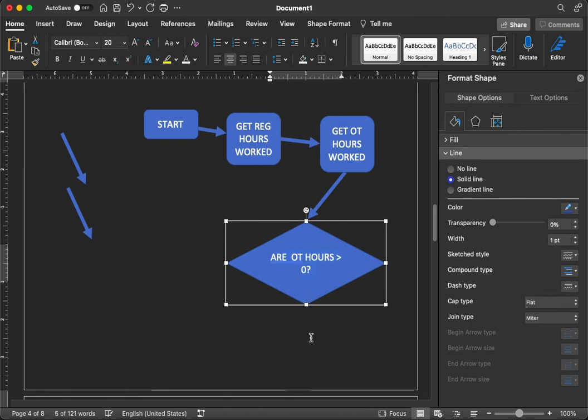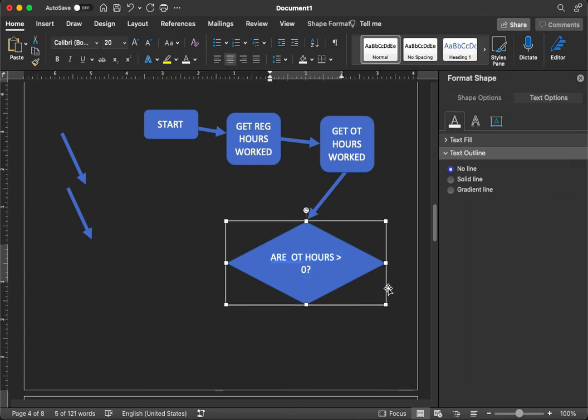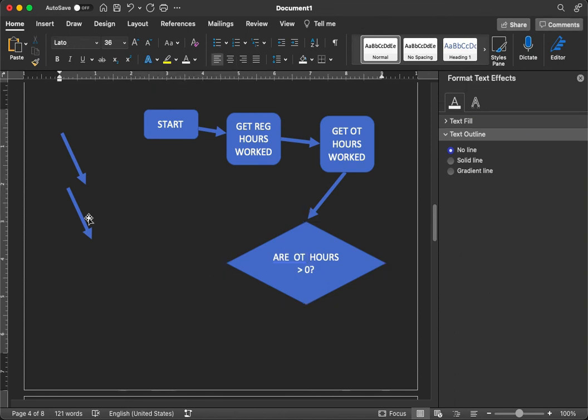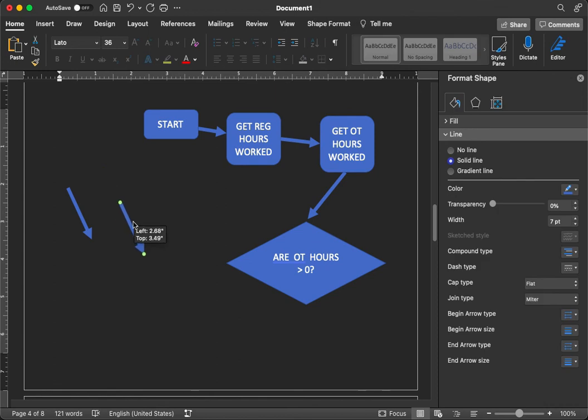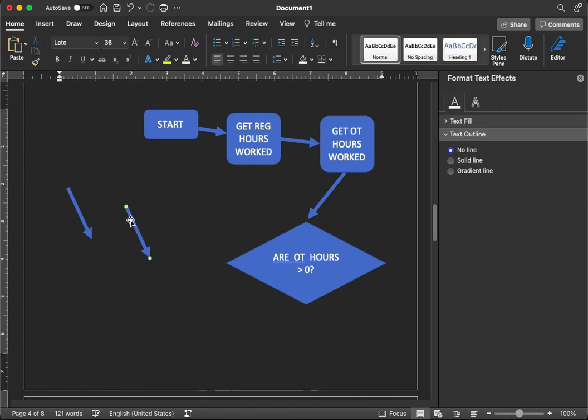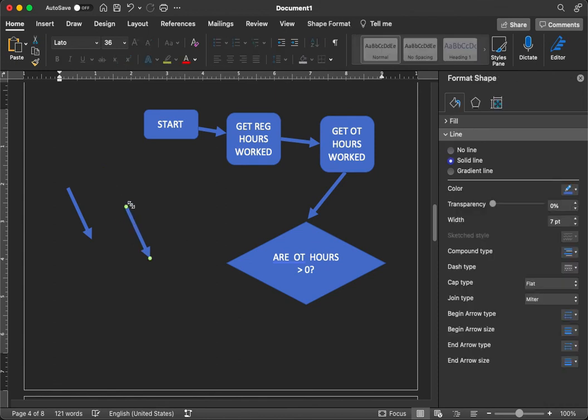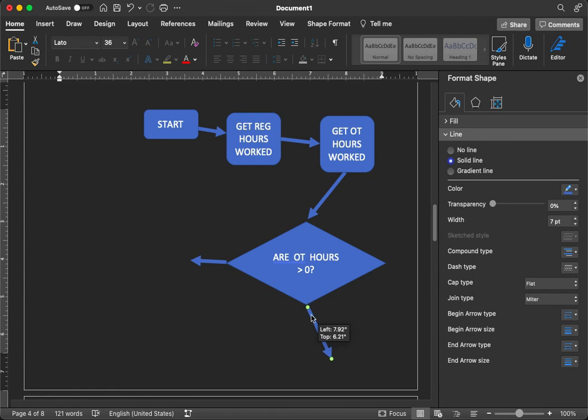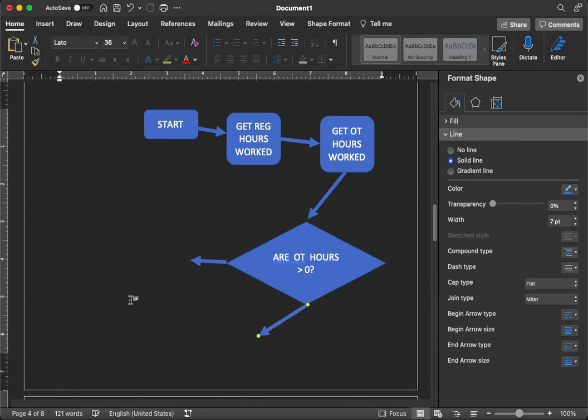If it is greater than zero, the person worked overtime. So we're going to calculate the total salary one way. If the overtime hours are not greater than zero, then we're just going to calculate the regular time. Let's go ahead and move our arrow around. And we're just going to do a little print there. And let's move this arrow around.